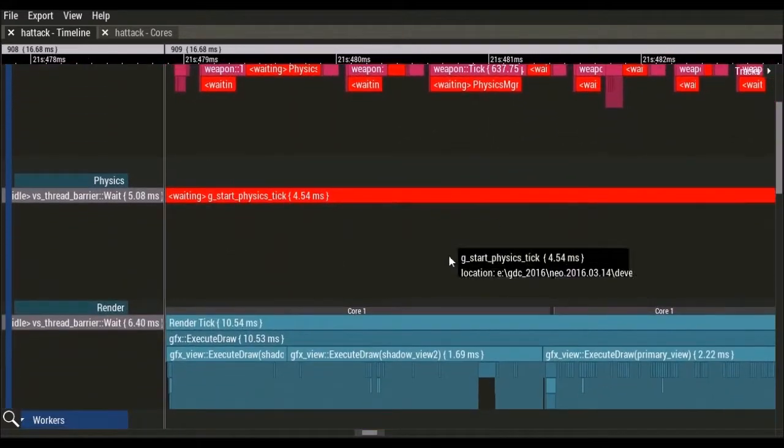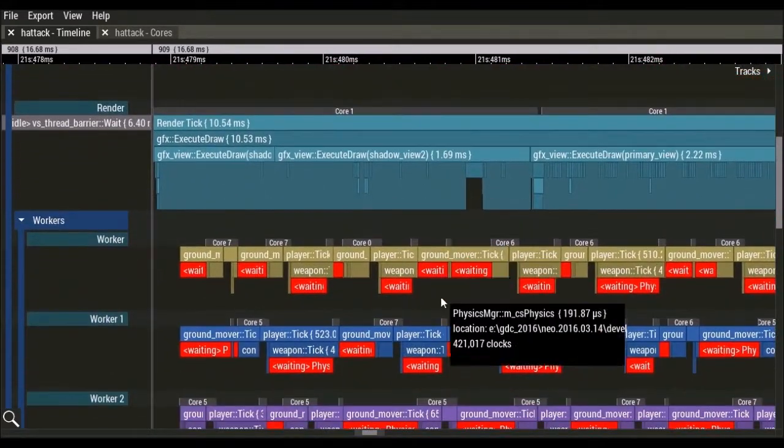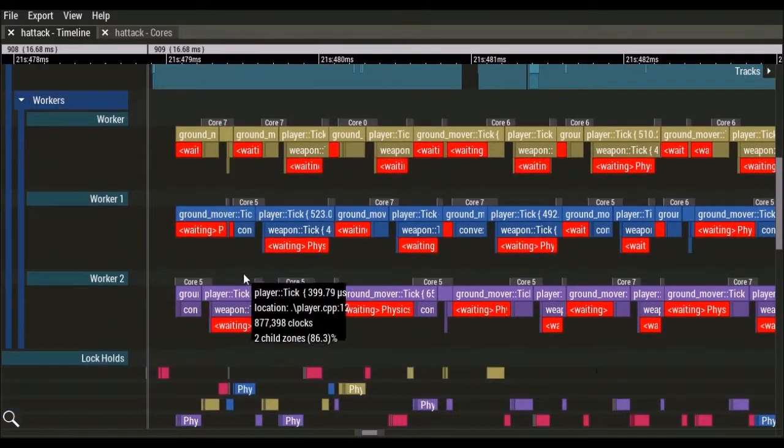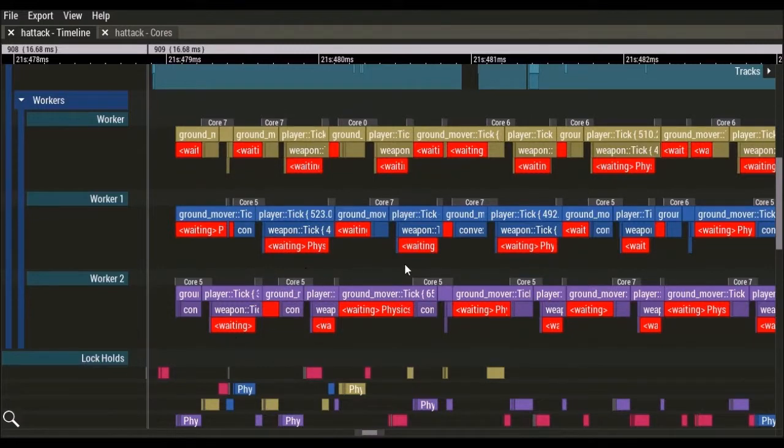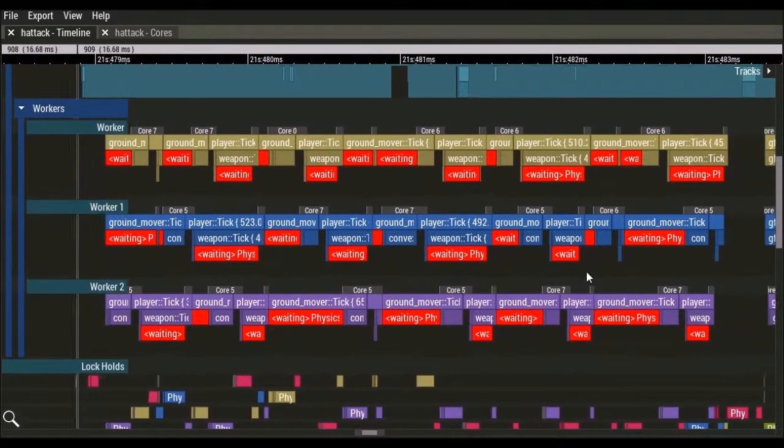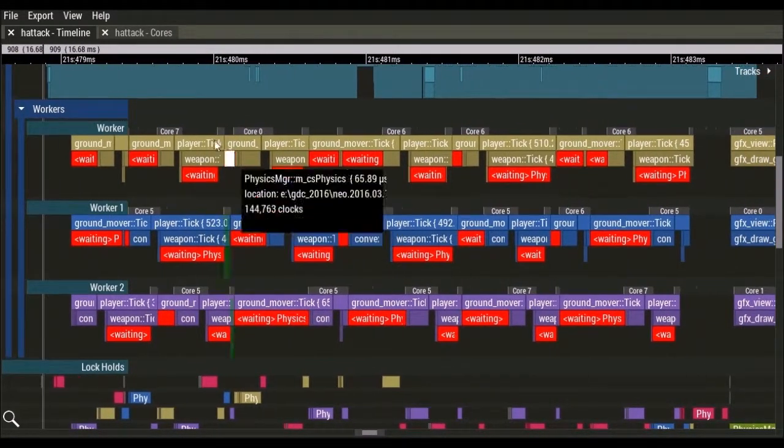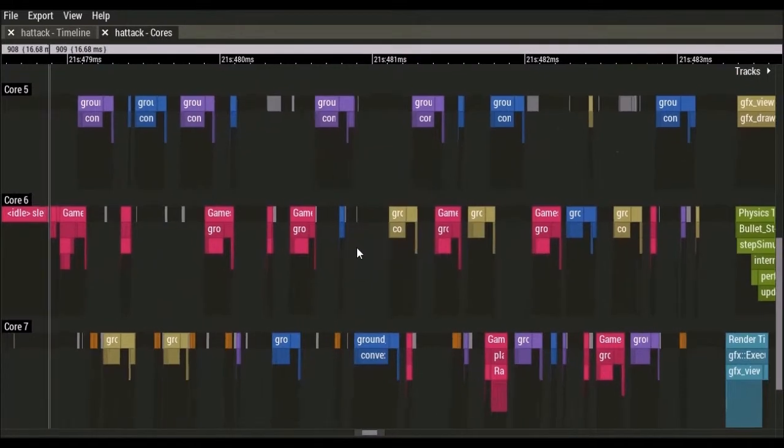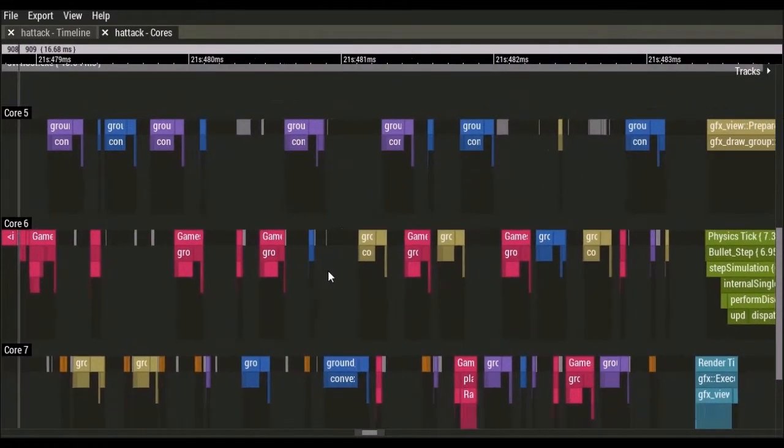Down here in the worker threads, we can see lots of dead time where the threads aren't running as they wait for locks. In addition to seeing context switches in the timeline, we can also view zones in the core view.